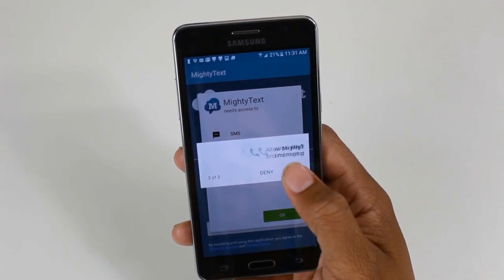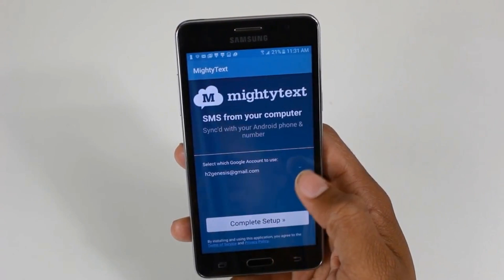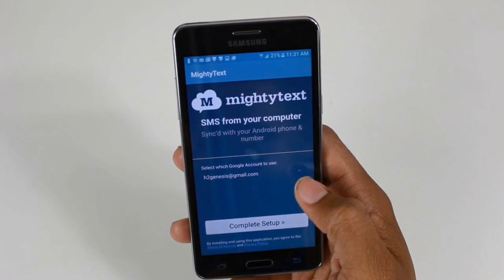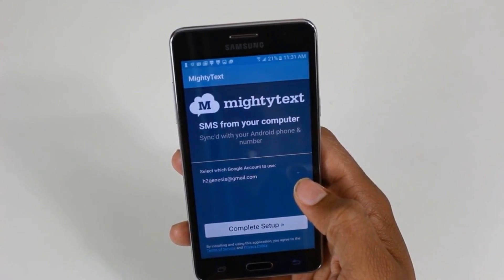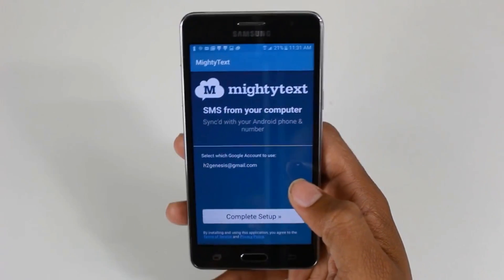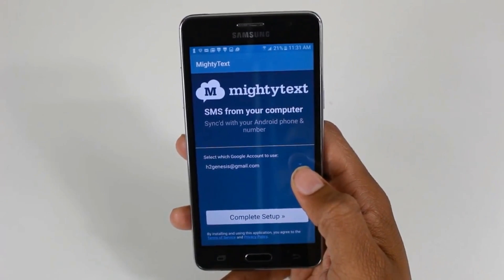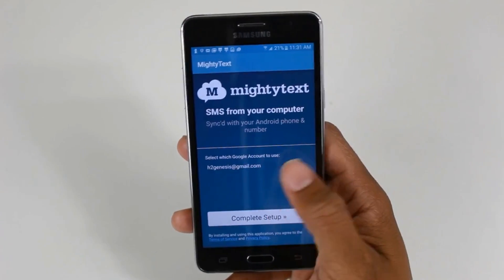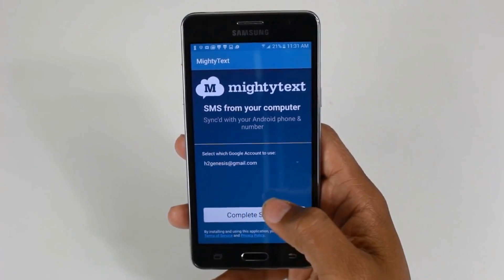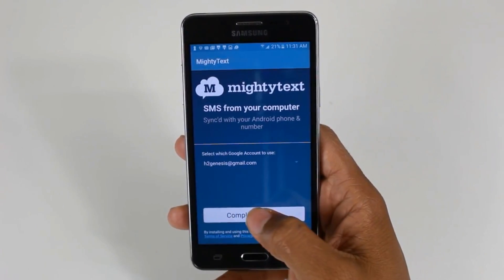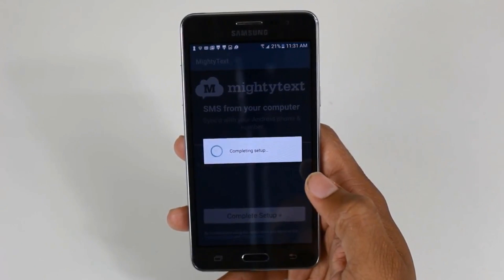Allow, allow, allow. What it's going to do is link the Gmail account you have on that phone with your phone number. So we're going to hit complete setup.